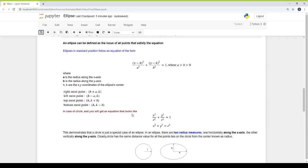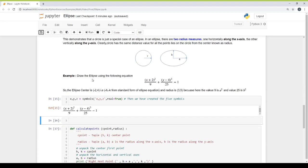In the case of a circle, the equation looks different — a circle has only one radius because all the points are at equal distance from the center. While in the case of an ellipse, we have two radii. So, draw the ellipse using the following equation.